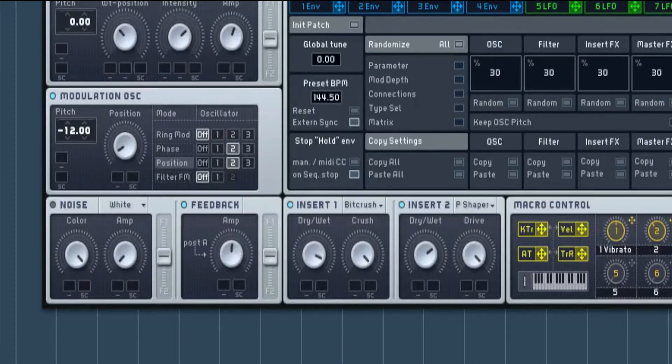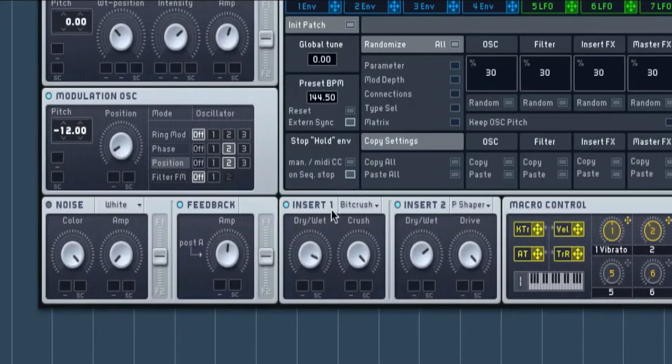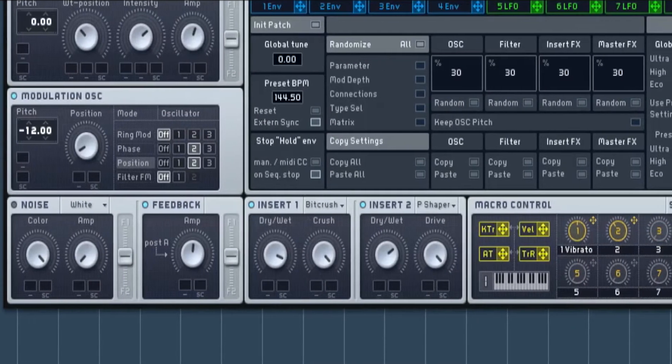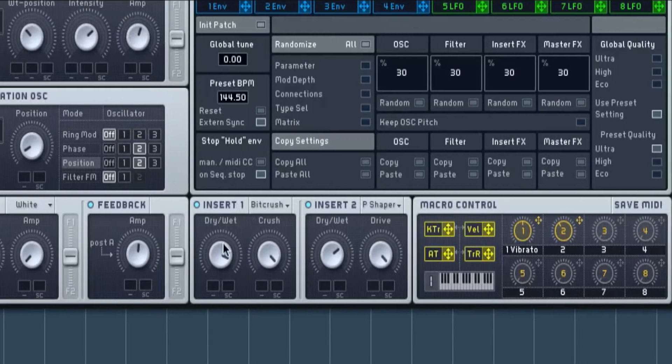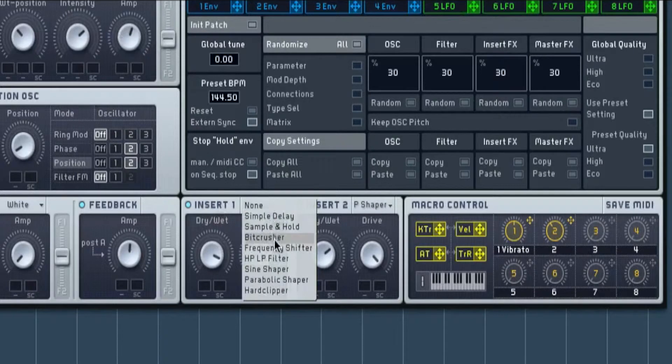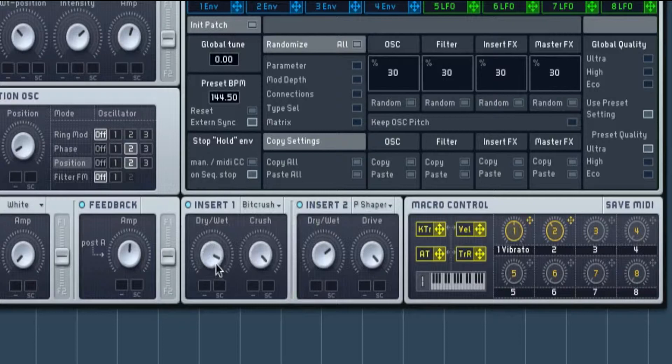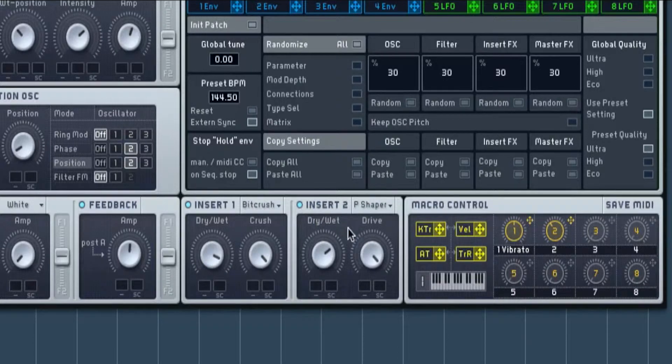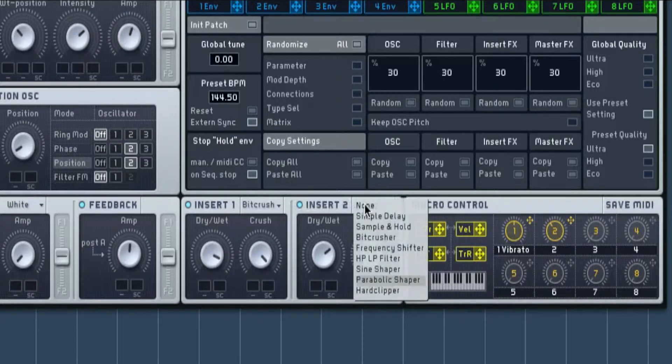The next thing we've got is on insert one, we've got a bit crusher. We've got it quite wet, not all the way but just about there, and then the crush is all the way up because it gives it that distortion.